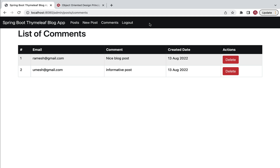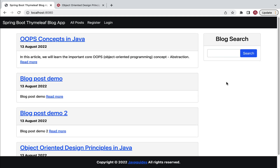In future, we'll add more features to this blog application, such as user management and post category features. For now, this course is going to be a project development course where I will teach you how to build all these features in the blog web application, line by line coding. All right, I will see you in the course.